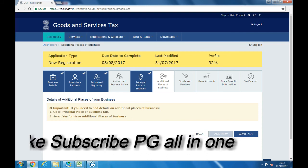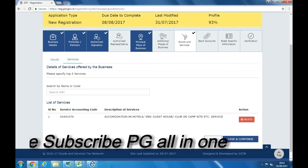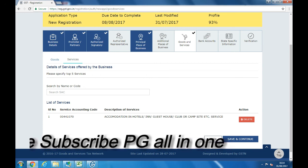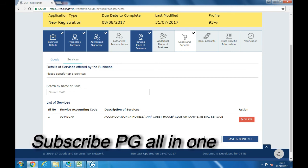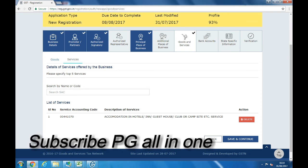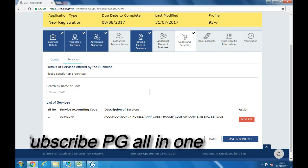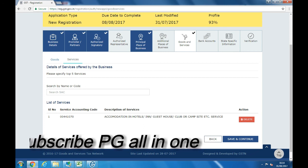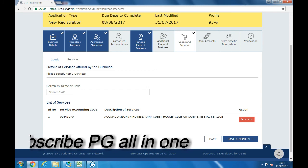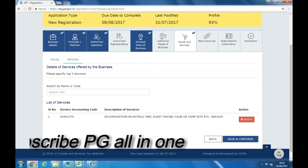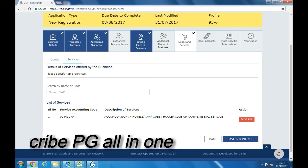Then you will be asked to select the code for your goods and services. The code for goods is called HSN and the code for services is called SAC. These codes are available on Google. You can enter the code in the search box provided — when you start entering, options will appear and you need to select the appropriate code. Once you are done with the selection of codes, click on Save and Continue.